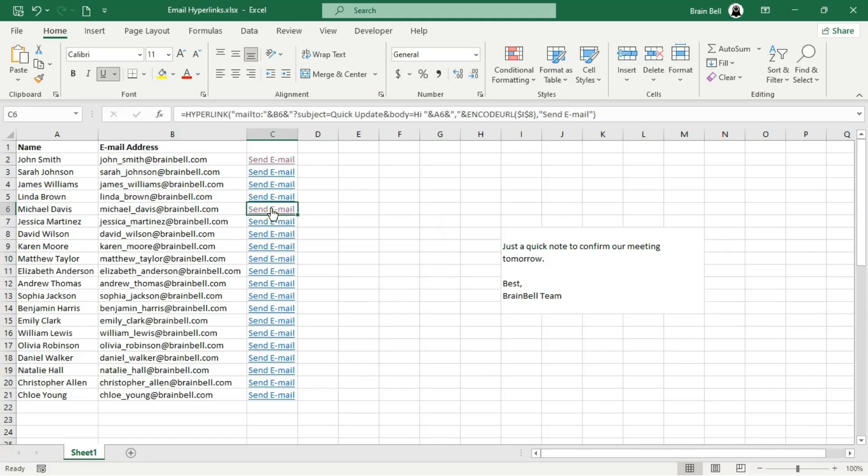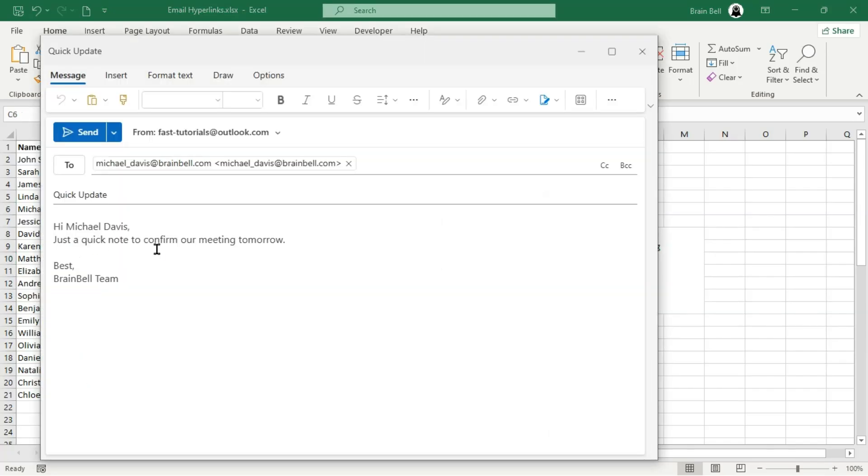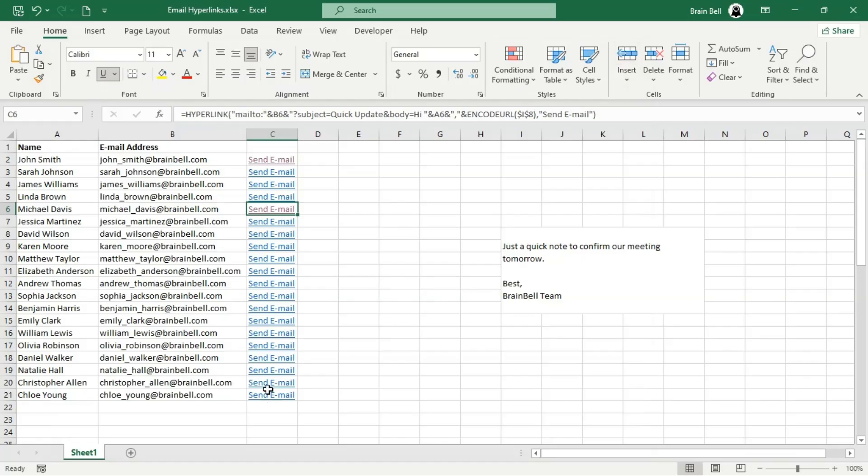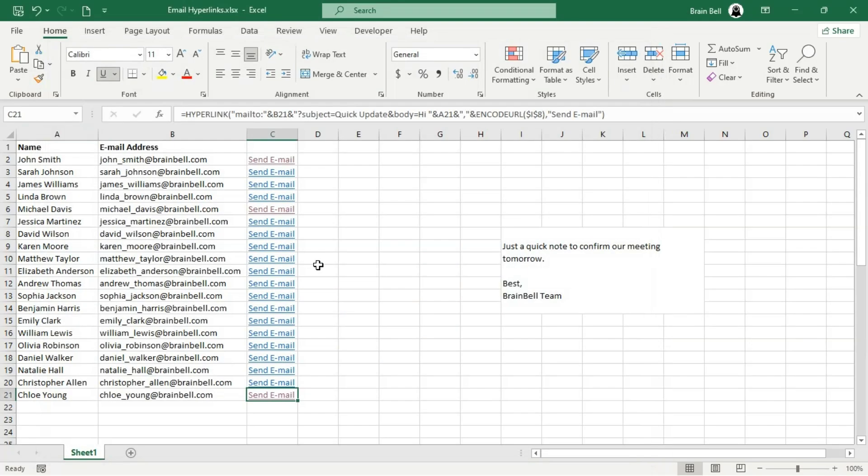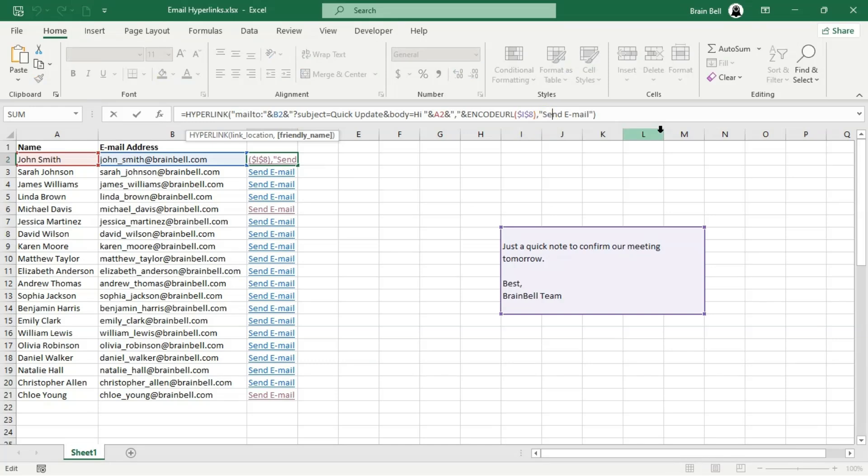Let's update our formula again to make the hyperlinks even more user-friendly. The current text, send email, looks generic and doesn't give much context, especially when working with a list of recipients. Instead, we'll personalize the clickable text to include the recipient's name, such as email to John Smith.